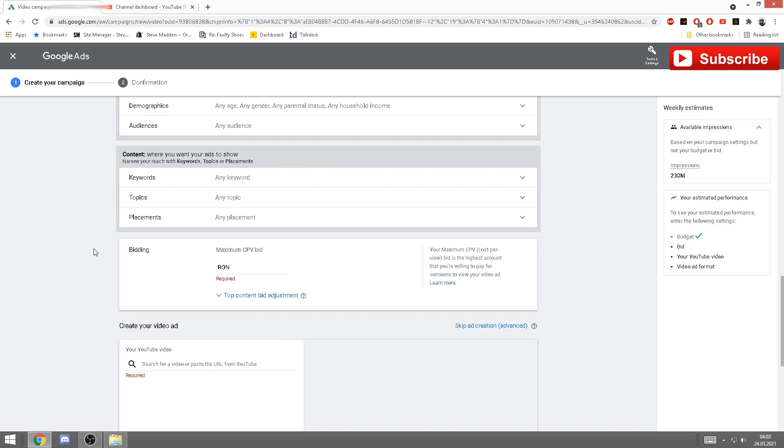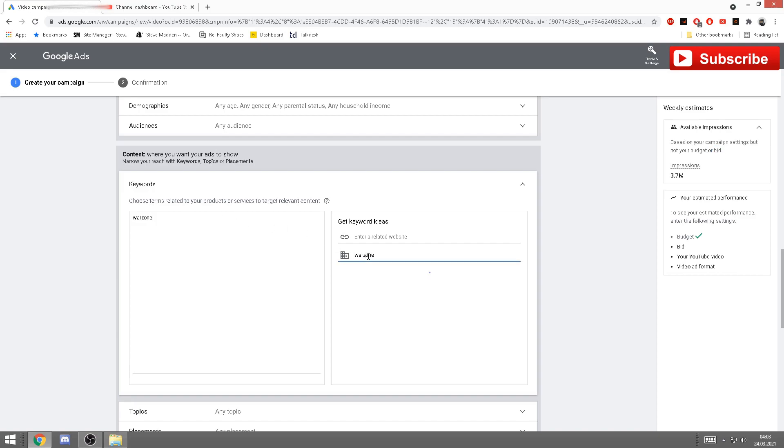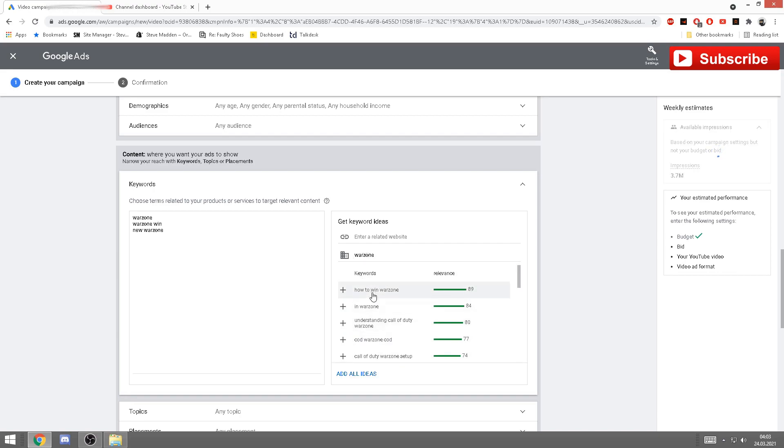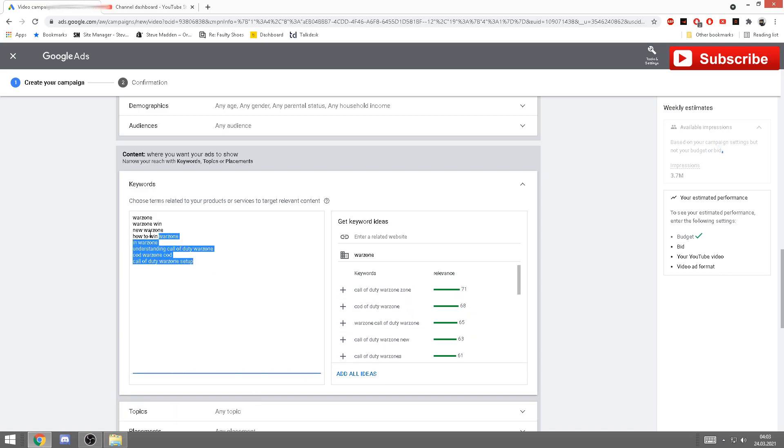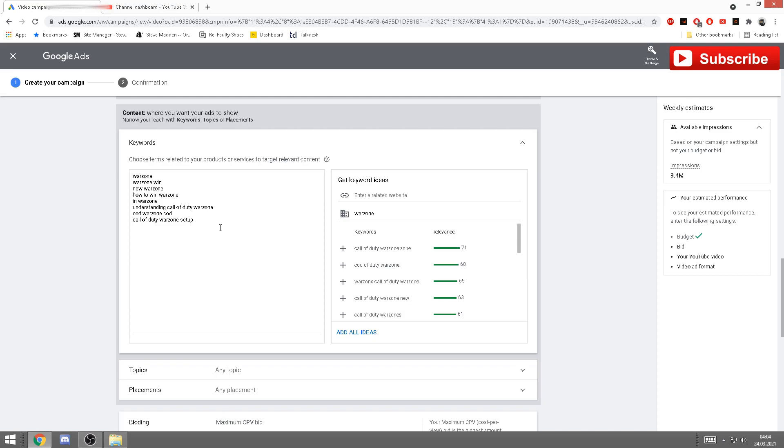Now this is an important part. You have here keywords, topics, and placements. For your YouTube videos to get as many views as possible, you want to go with keywords. And here, based on your topic, you'll put like, as I said, I have Warzone, I'm gonna put Warzone here. And also you can write it here, hit enter, and it will show you a bunch of other keywords that you can use. Seeing the ad up here, the keywords have to be under each other, they're like tags on YouTube. When you put a video, after each tag you have to press enter, basically. So that's what it does here.